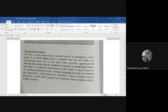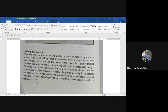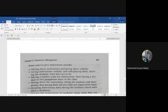Another activity is to dictate the instructions. After giving the dictation, have students correct their own or each other's papers by comparing their dictation with a written version. So students will correct each other's work.